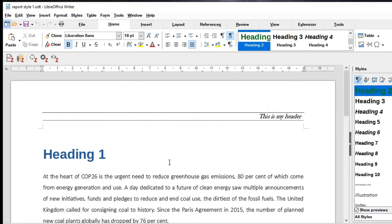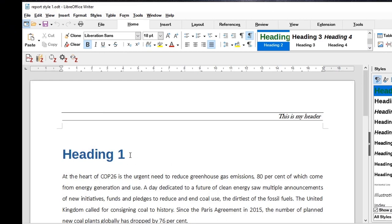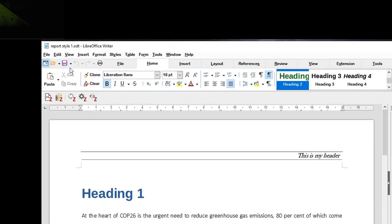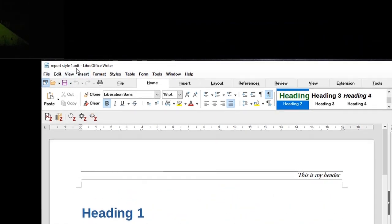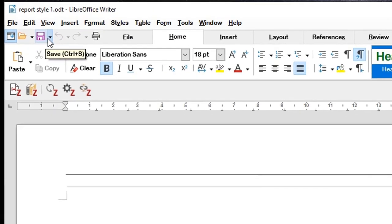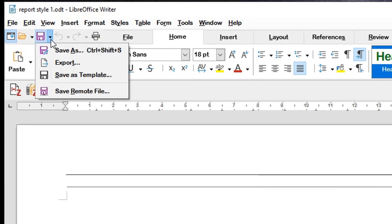I have to create such documents again and again, so I want to save this template and use it in future documents so I don't have to repeat all the hard work. This document is an ODT text document, so I'll click on the save icon, click on the little drop-down, and choose Save as Template.